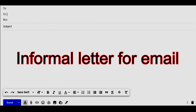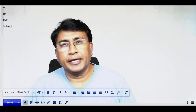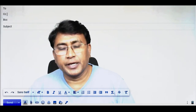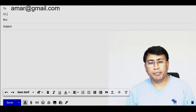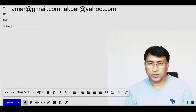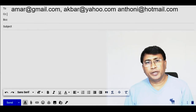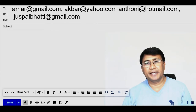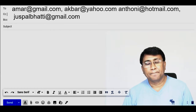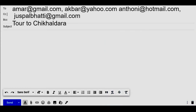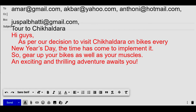For the informal email, we will send the email to: akbar at gmail.com, akbar at yahoo.com, and anthony at hotmail.com. In BCC we will add jaspaalhatti at gmail.com. The subject will be related to Chikaldara. In the salutation section,